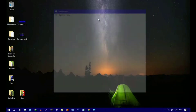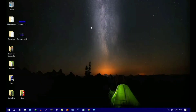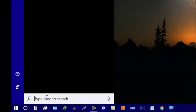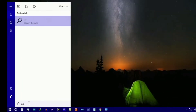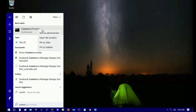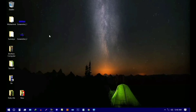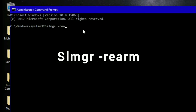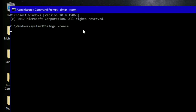Now for the next step, right-click on the computer, then click on the source button, then click on Command Prompt, then right-click and select Run as Administrator.